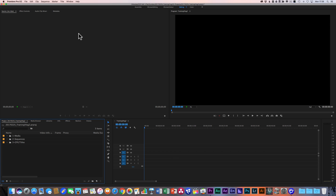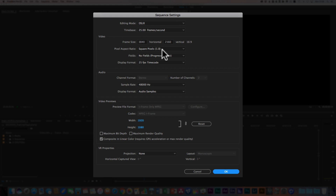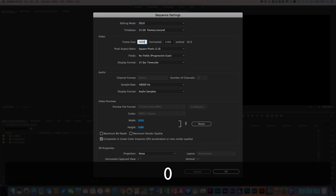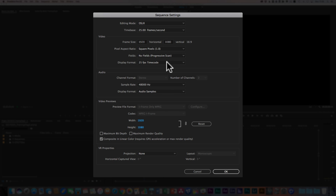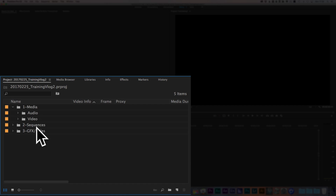What I'm going to do is change the sequence settings very quickly, and I'm just going to change that away from this standard UHD sequence here to a 1080 one. And we'll just leave it at that. So what we're going to do now is look a little bit at this window down here because we're going to specifically look at Proxy Workflow.